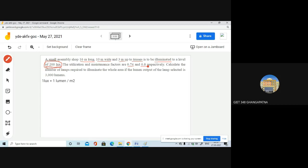The maintenance factor and utilization factor are given in the problem. Using these, you calculate the lumen output. The lumen output of each lamp is 3000 lumens. You have to calculate how many lamps are required inside that particular assembly shop.